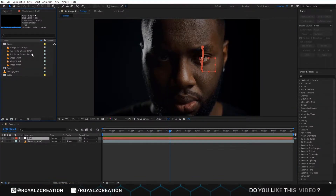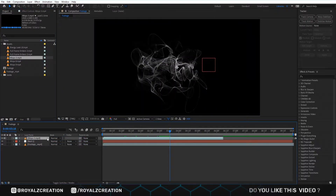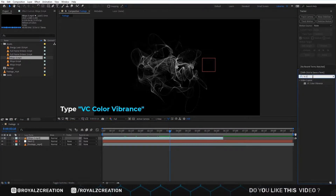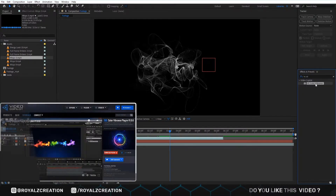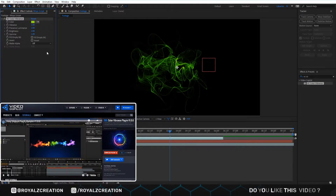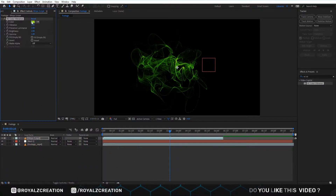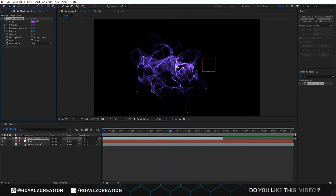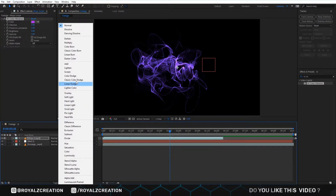Now we insert the video for VFX. You can download all the videos from the link below. Now we add the VC Color Vibrance plugin — you can download this plugin from its official site. Now we change the color, then we change the blend mode to Add.